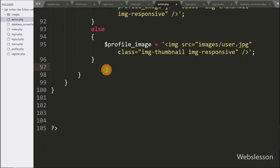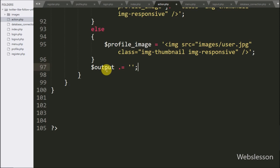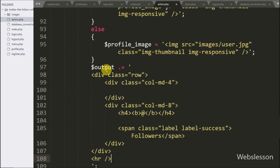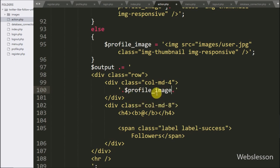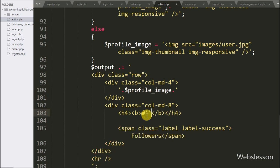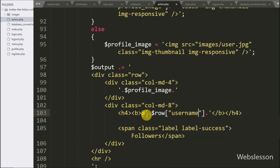Now we write the dollar output variable and under this variable we append the HTML code. First we want to display the profile image, so here we write dollar profile_image variable. After this we want to display the username, so here we write dollar row user_name variable — it will display the username.